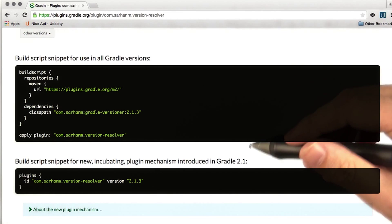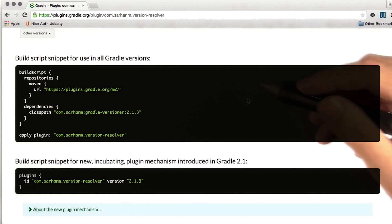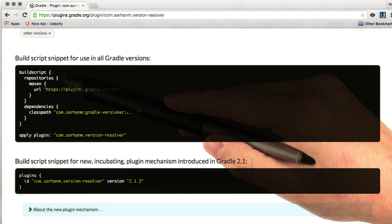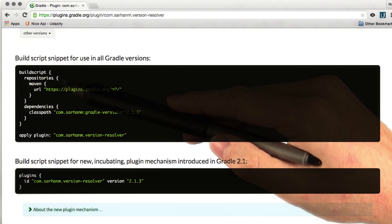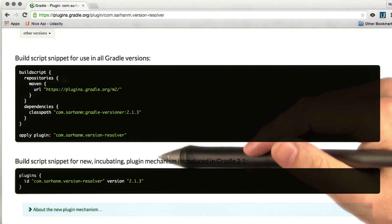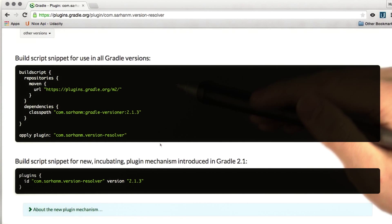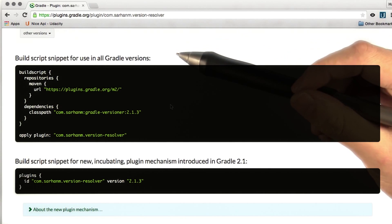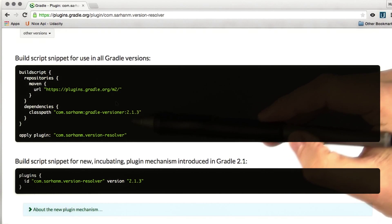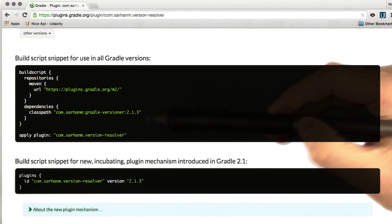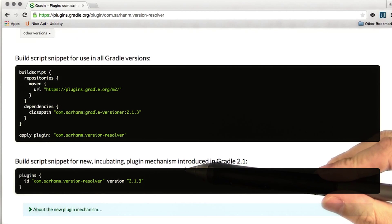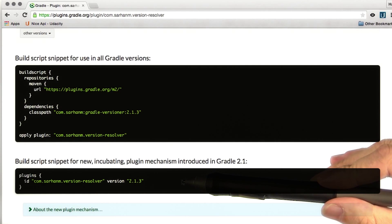If you click on any of the available plugins, you'll see a snippet for using the plugin in your build. The buildscript block means that this configuration applies to the execution of the build script itself, and not to the compilation or execution of whatever project Gradle is building. This block declares a Maven repository hosted by Gradle and a dependency on this particular plugin. Also, since this is a quite common pattern, there's a simpler way to do the equivalent thing using the plugins block.